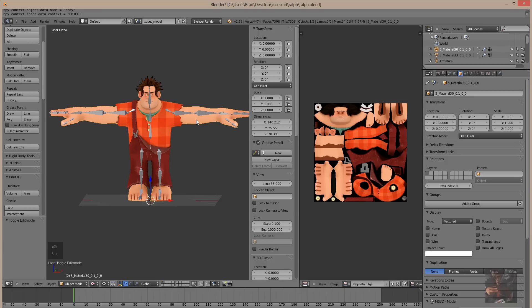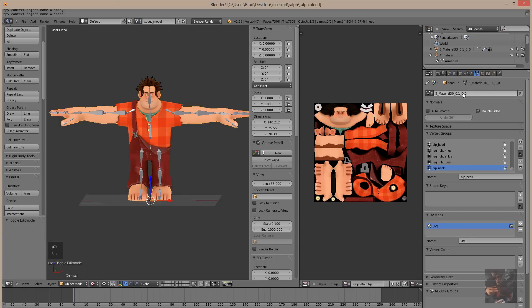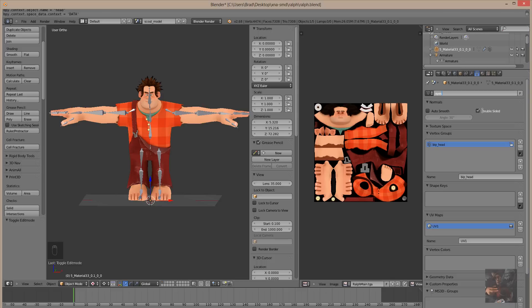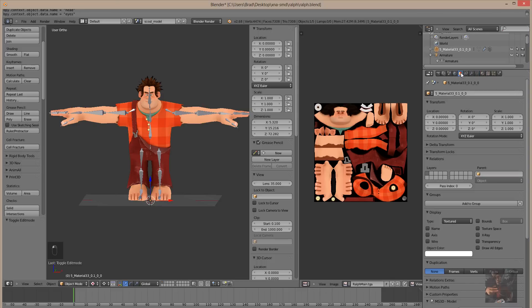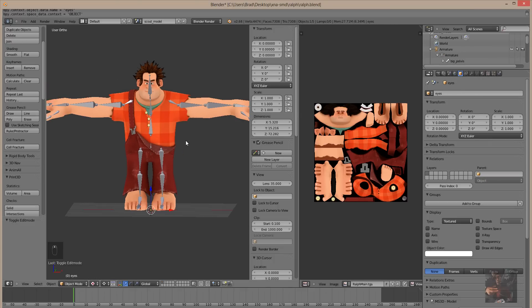Select the next object. And this is feet and hands. So, I'm just going to call this head. And the vertex group, I'm going to call that head. Select the next object. And this is the eyes. I'm going to call that eyes. And the object, change that to eyes. And we have now just renamed all the body parts.